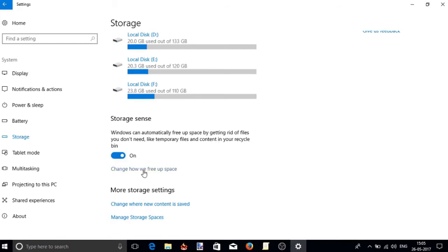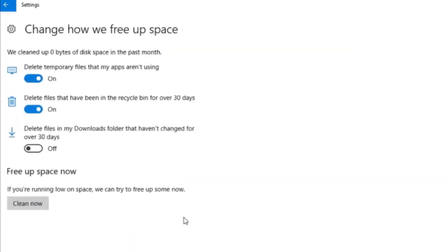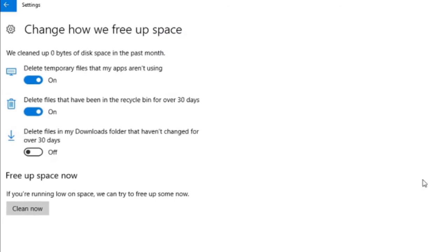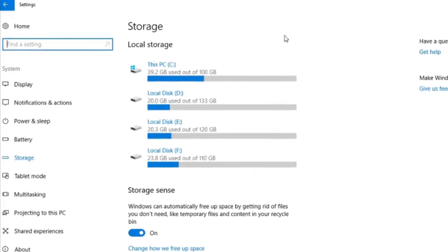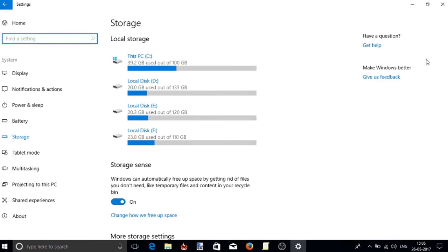Now click on the option 'Change how we free up space.' As soon as you do that, you will see three options and we need to turn on the third option: 'Delete files in my download folder that have not changed for over 30 days.' Simply slide the toggle to turn it on. That's it. From now onwards, Windows 10 will automatically monitor files in the downloads folder and remove those files that are not changed over 30 days.